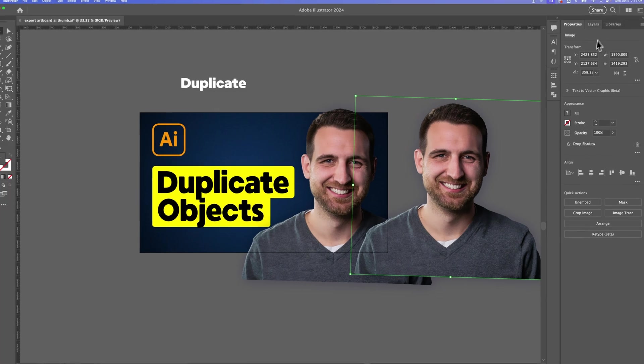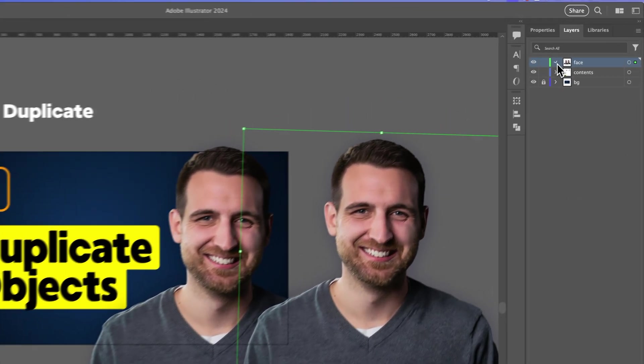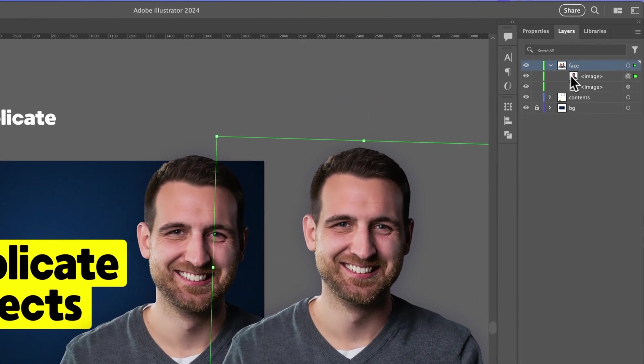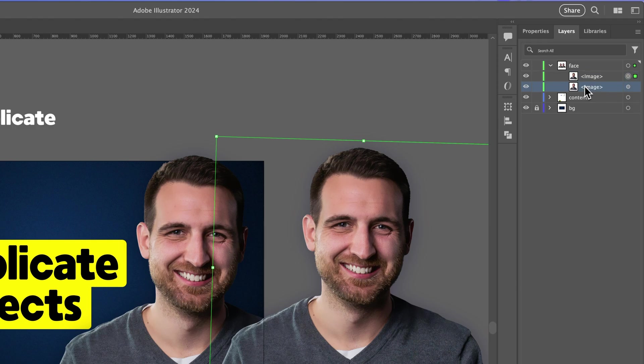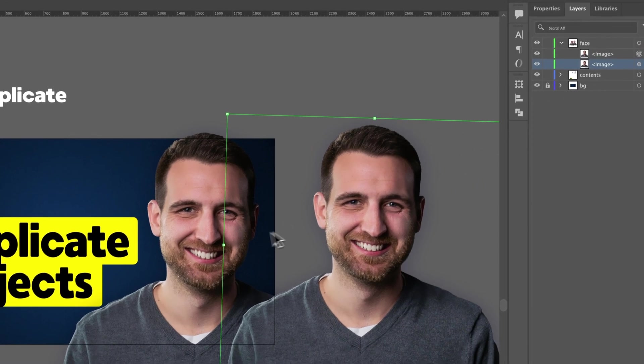Inside your layers panel, it's just going to duplicate that object right next to each other. So you see this original one, or the second one, the duplicate here I have selected, and then the original one is right here.